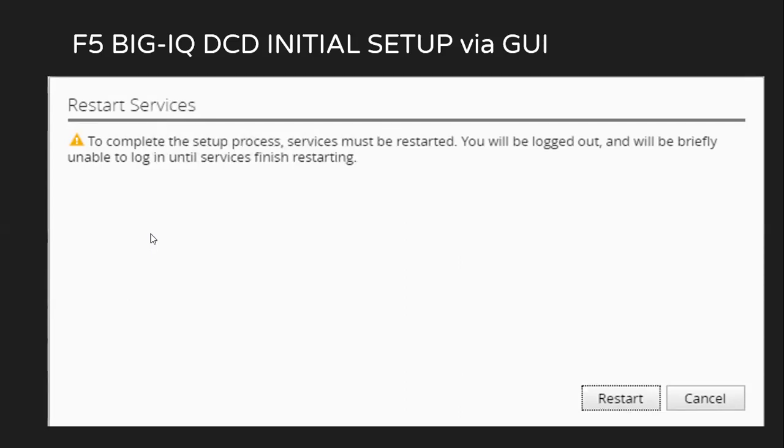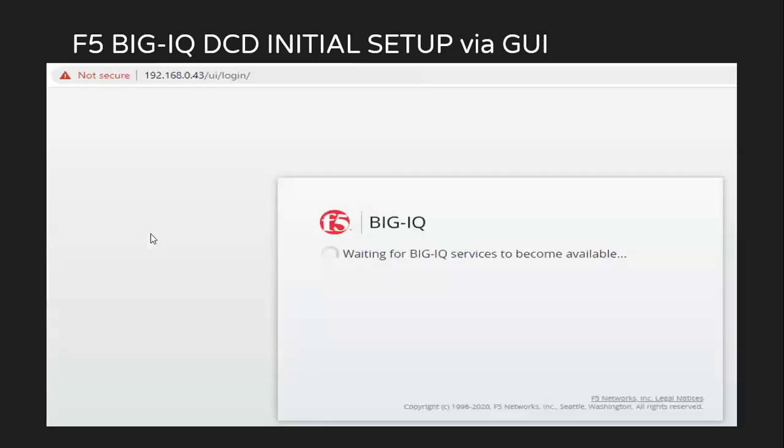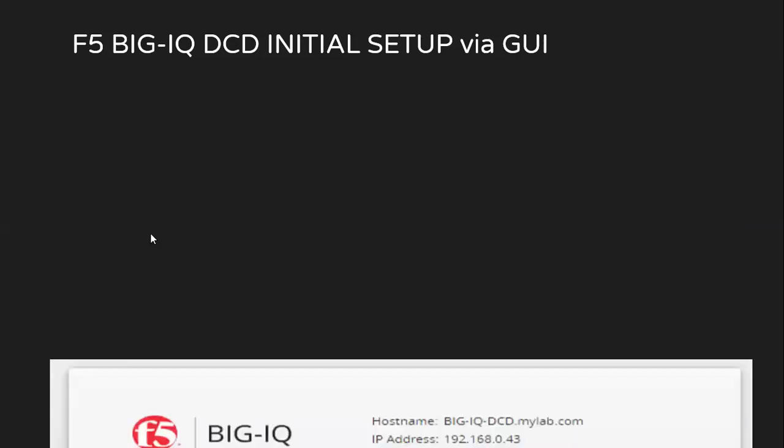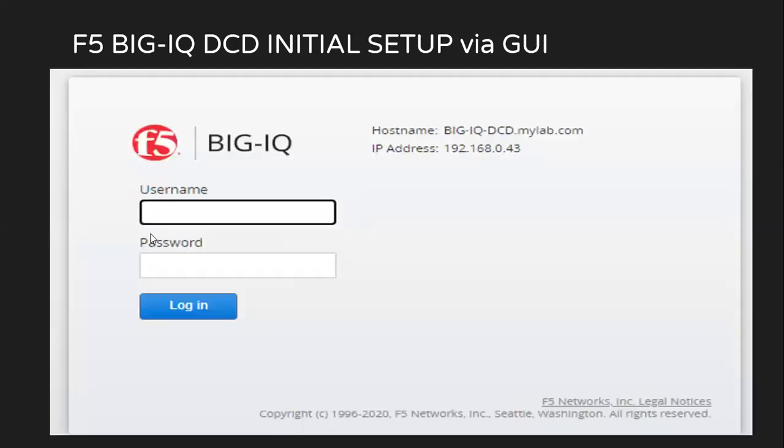You will observe the GUI to be something like this. It takes around five to ten minutes.